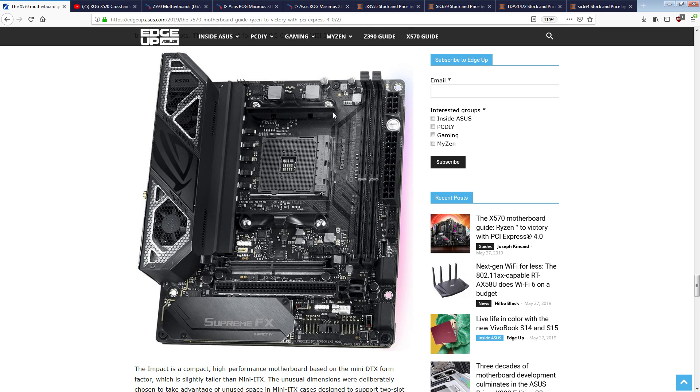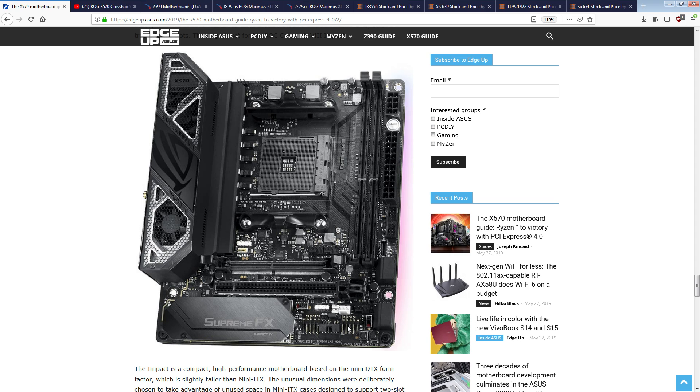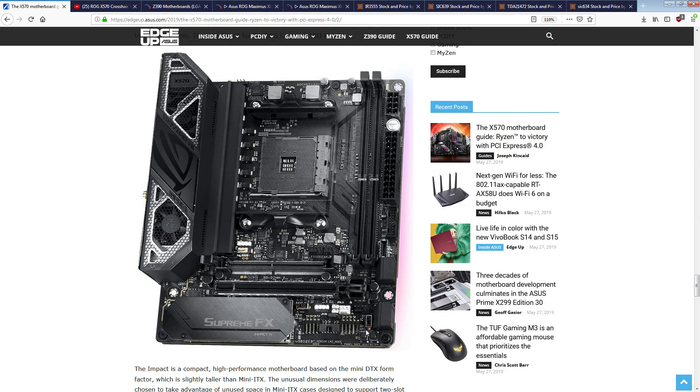I'm still super excited for this board because we have LN2 features down here. We have Safe Boot, Retry, LN2 mode, which I think is that jumper over there. This is probably a Memo K switch, which is the most useless switch Asus. Actually, no, that might be slow mode, but there's probably a Memo K switch somewhere on this motherboard, which is the most useless switch Asus has added to a motherboard recently.